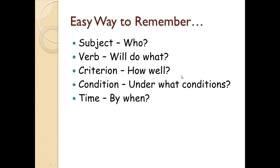If you want to, the easy way to remember it is, subject is who, verb will do what, what are they doing. The criterion is how well are they doing it. Condition is under what conditions. And time is by when.